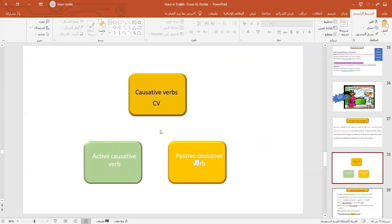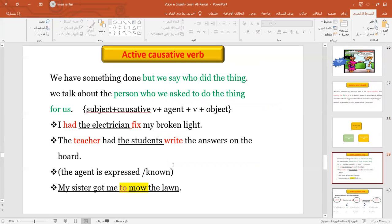In English, we have two types of causative verbs: active causative and passive causative verbs. In the active causative, let's take an example: 'I had the electrician fix my broken light.' We know the doer or agent who does the action. 'The teacher had the students write the answers on the board' — who wrote the answers on the board? The students. The teacher just asked or forced them to do it. The structure is: Subject + causative verb (had) + agent (the electrician) + bare verb (fix) + object (my broken light).